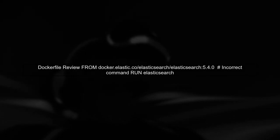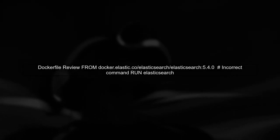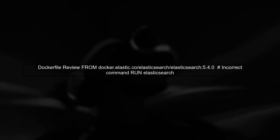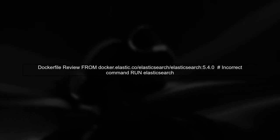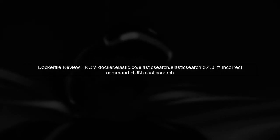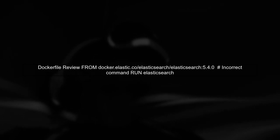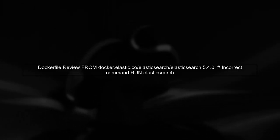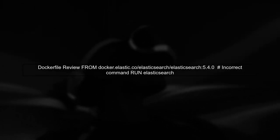To use the official Docker Elasticsearch container, let's first examine your Dockerfile. The base image you are using is correct, but the command run Elasticsearch is not appropriate here.